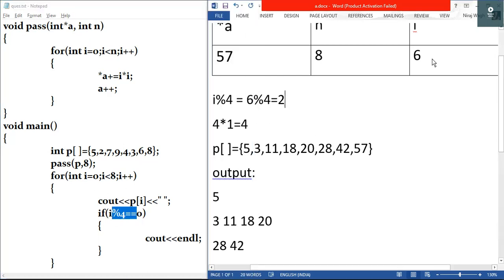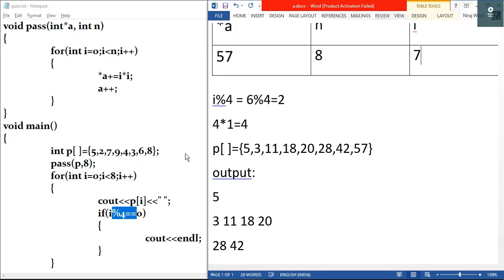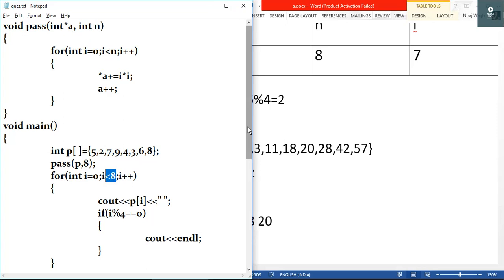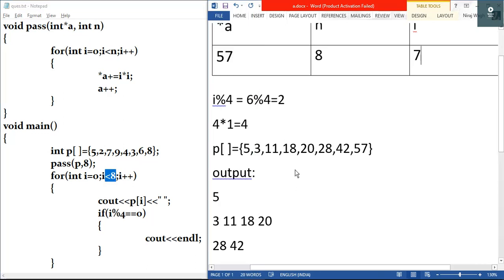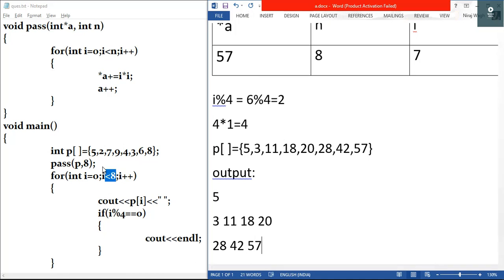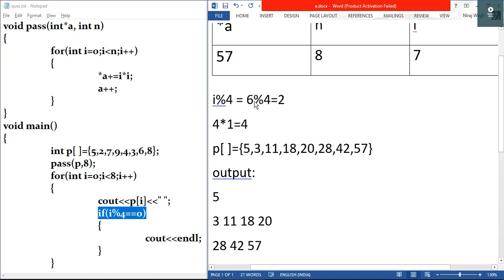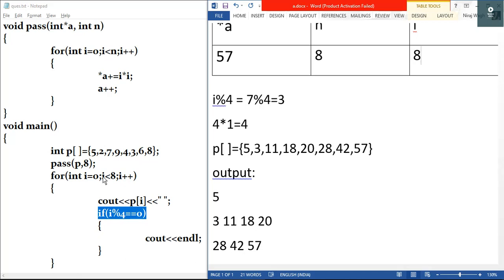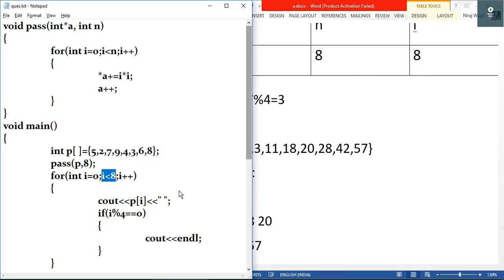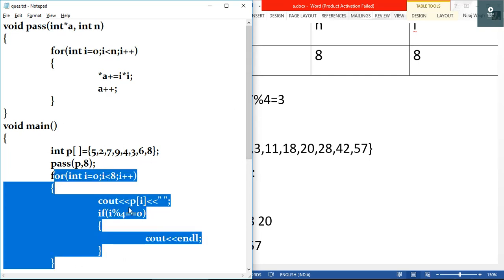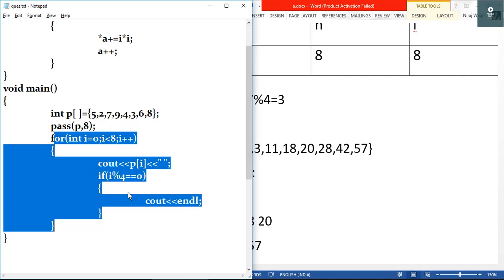i plus plus makes i equal to seven. Test condition: seven is less than eight, true. We output p[7], which is fifty-seven, after a space. We check seven modulus four: remainder is three, not equal to zero, so condition is false. Then i plus plus makes i equal to eight. Eight is not less than eight, so the loop ends and the program finishes.